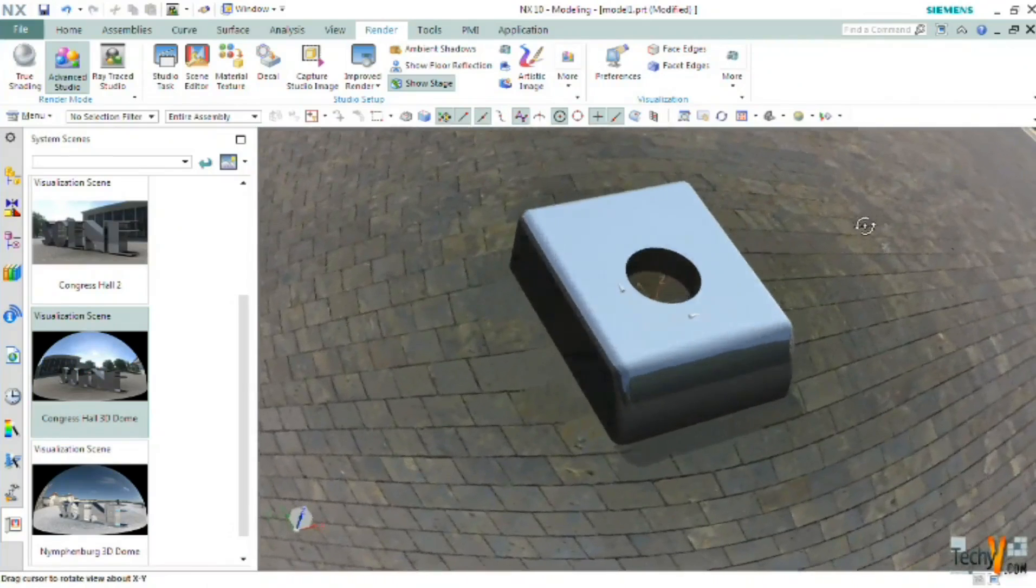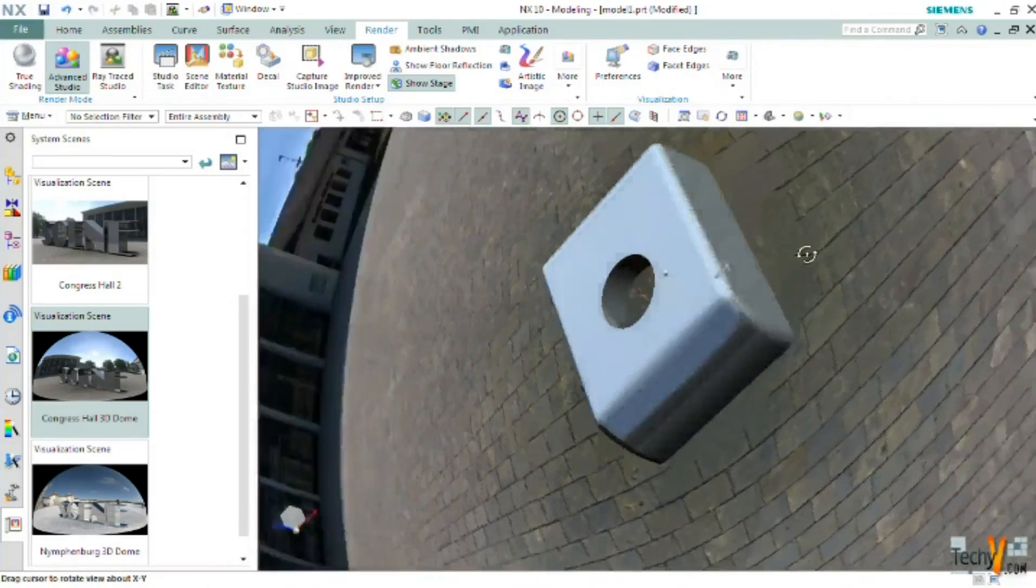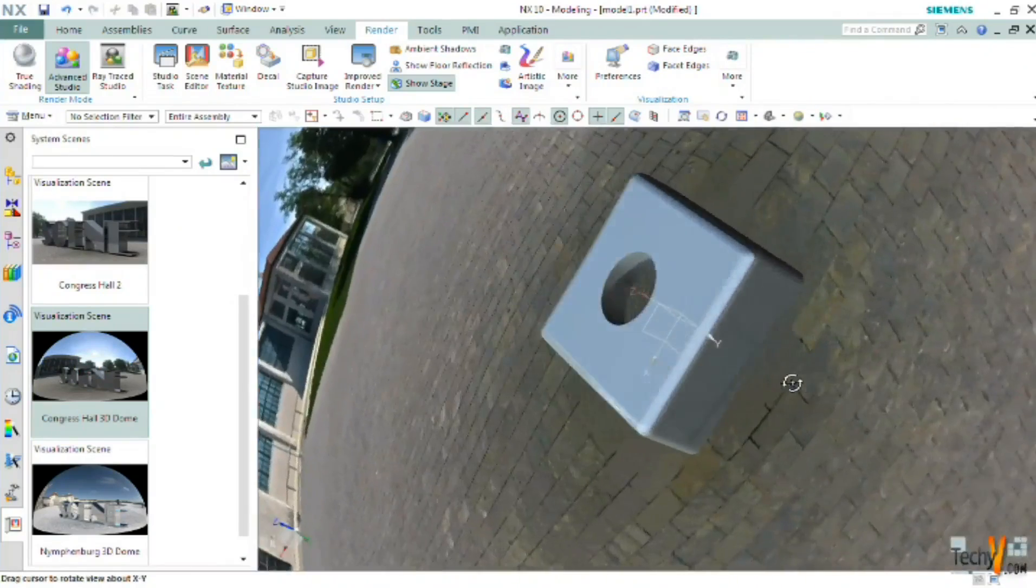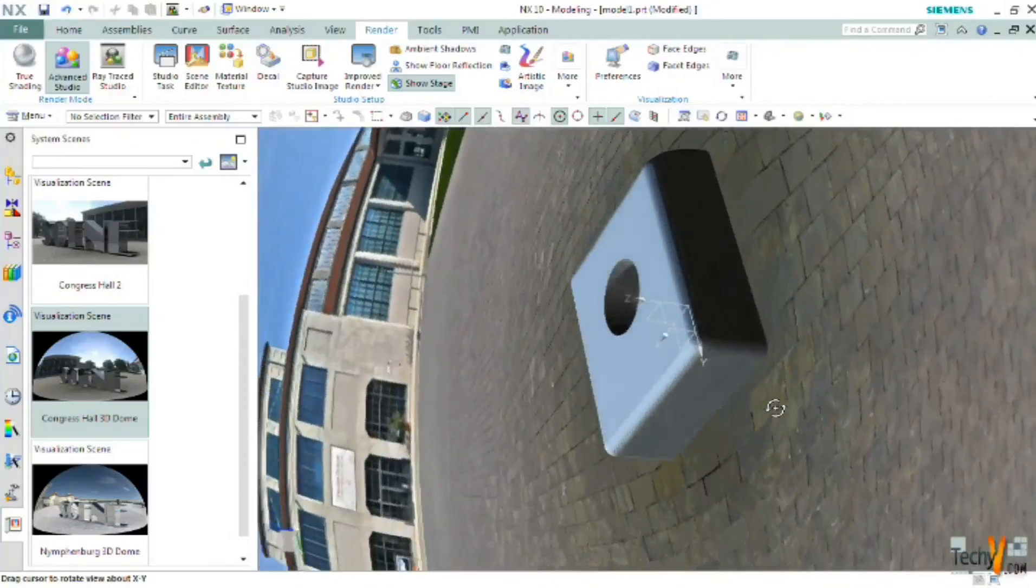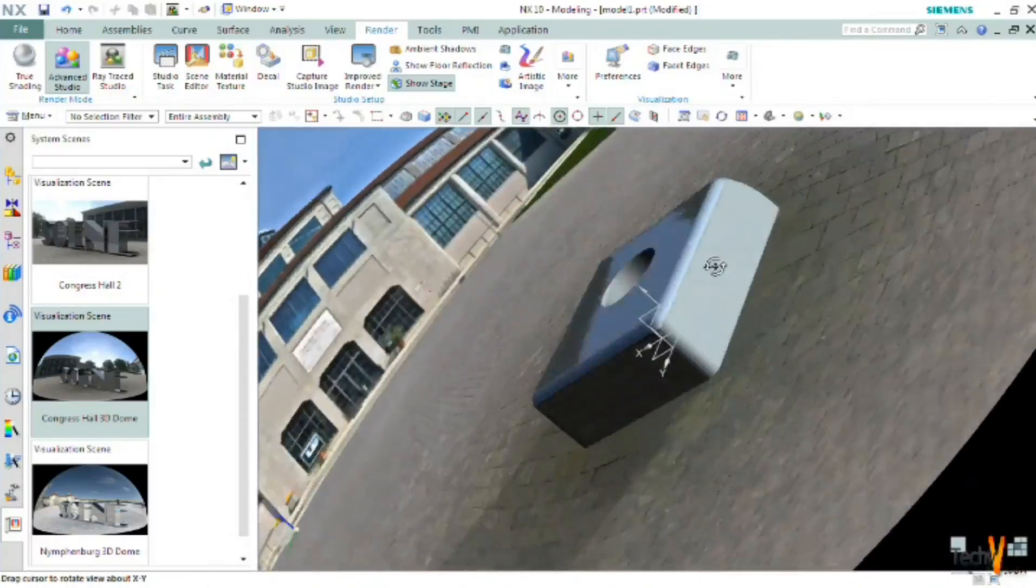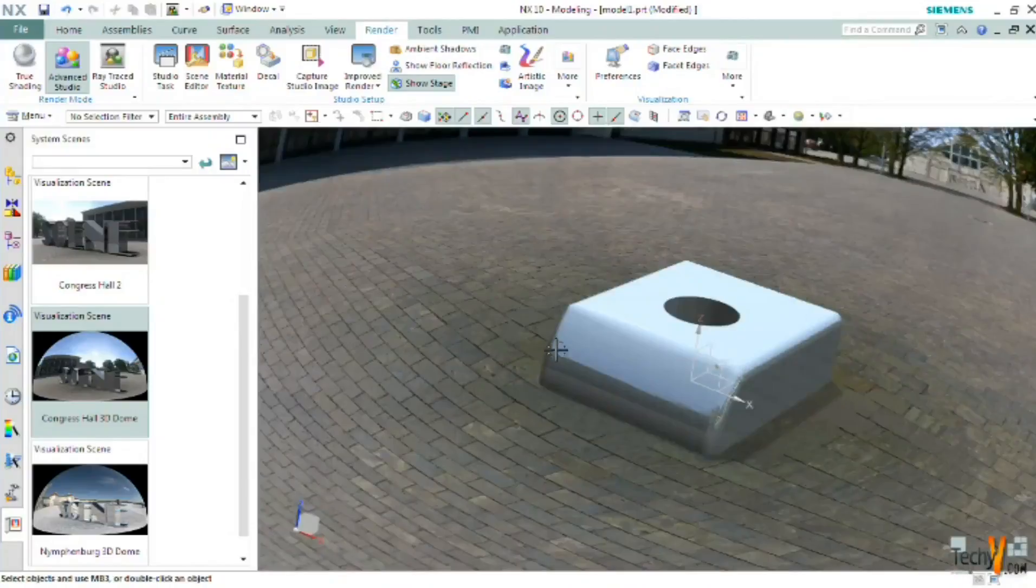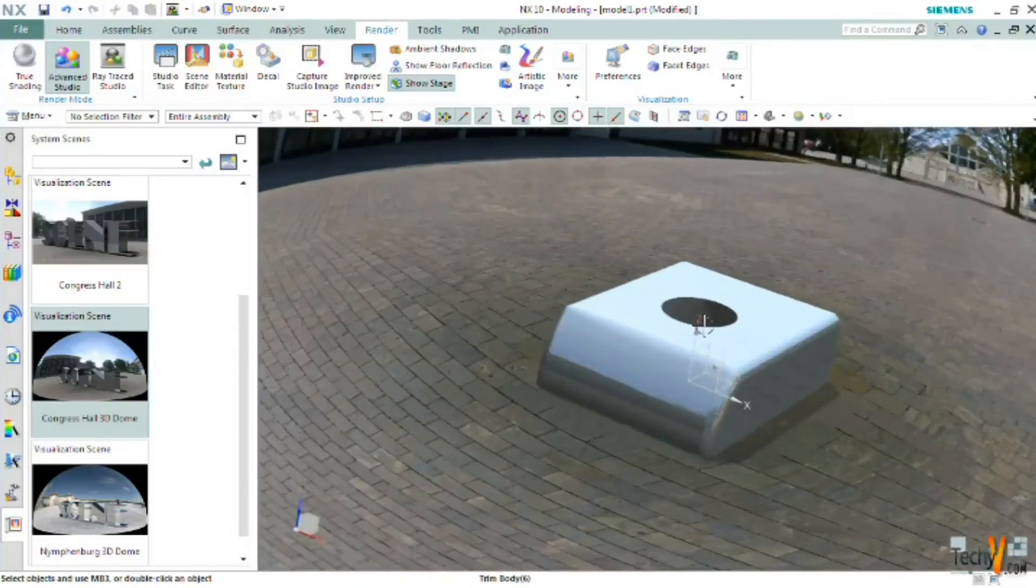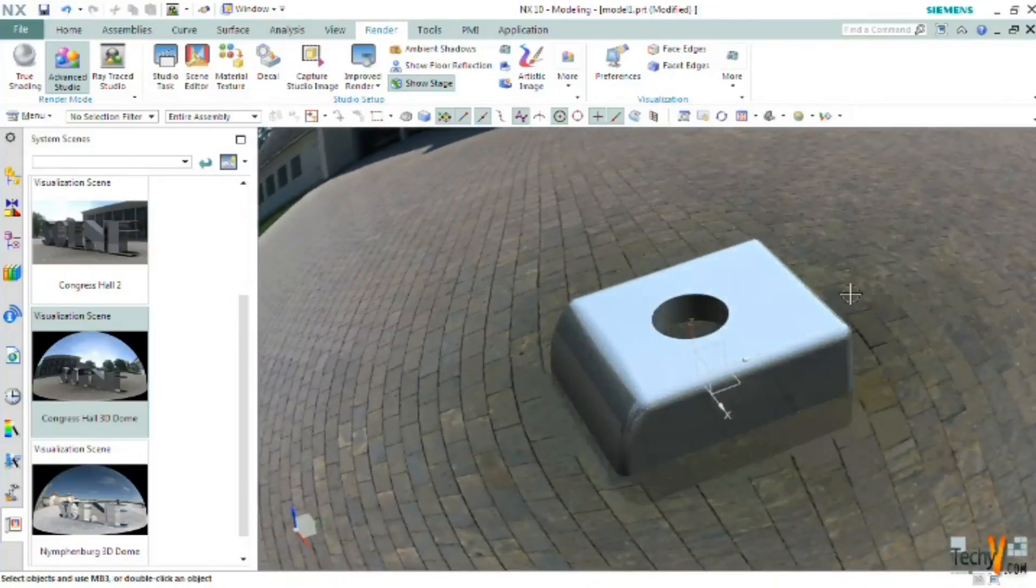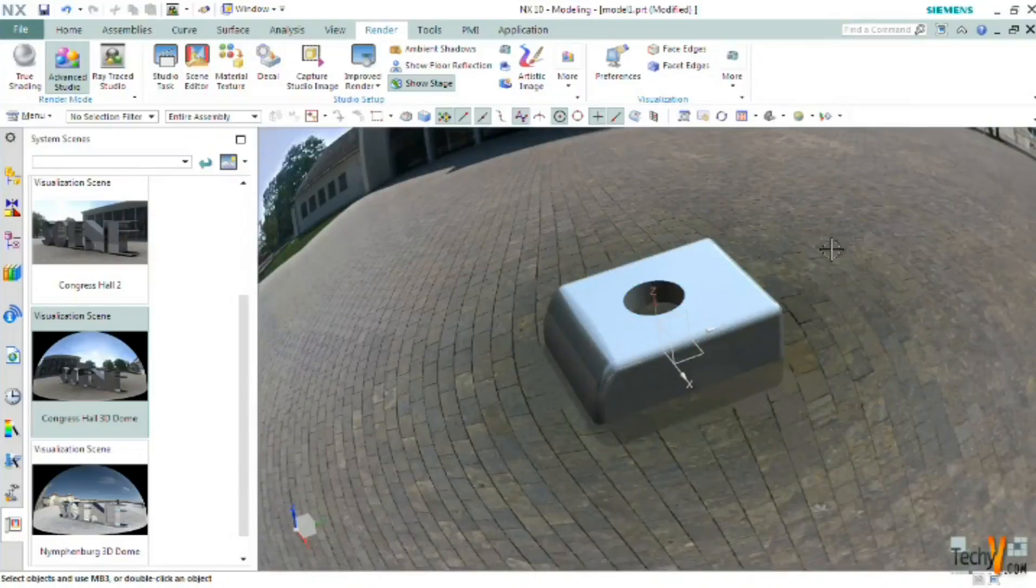So these advanced capabilities of NX help us to visualize how our model will look in real world scenarios. So this ends our tutorial on how to create a plastic casing in NX. If you enjoyed this video please like it and subscribe to the channel for more latest videos.